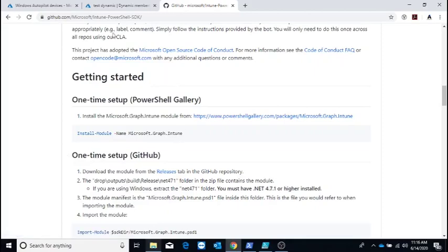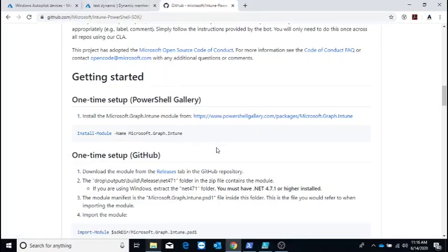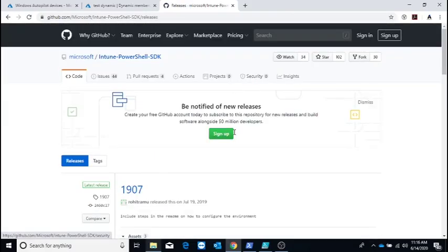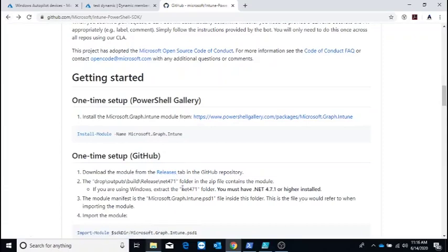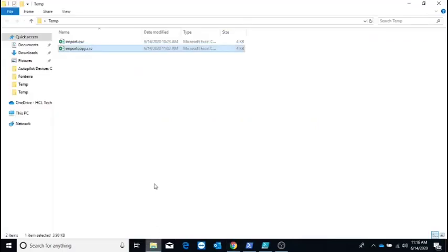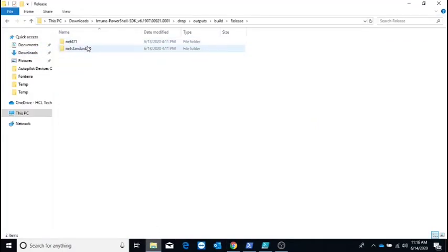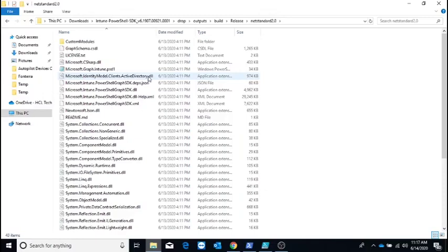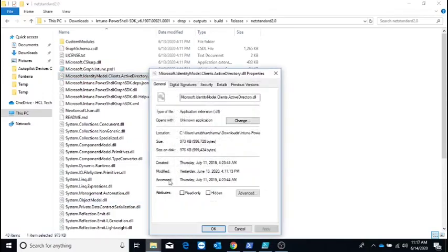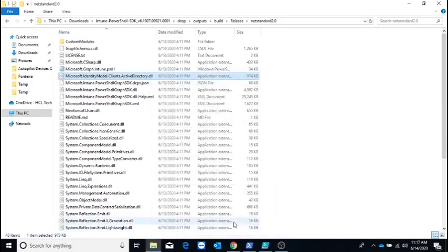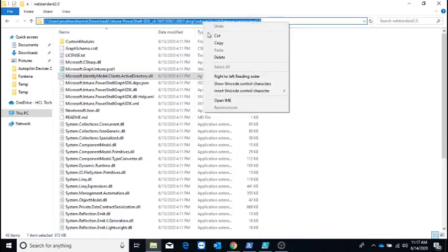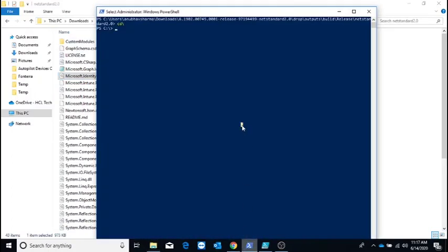In order to use PowerShell for Intune, we need to install this module called Microsoft Graph Intune. There's a URL from which you can follow the steps. You go to the releases tab and download the zip file. Once downloaded, extract it and go into the folder drop outputs build release. I have already downloaded the SDK. Here are the two folders. First, you need to unblock all the DLLs. Once you right-click on the DLL, you'll see an option to unblock, which I've already done.